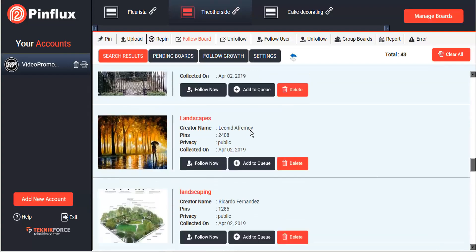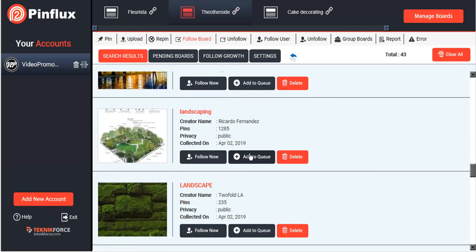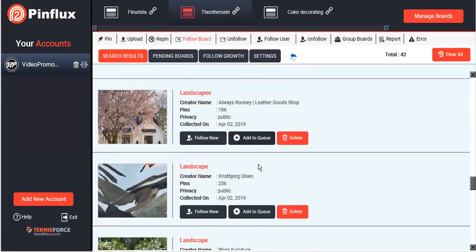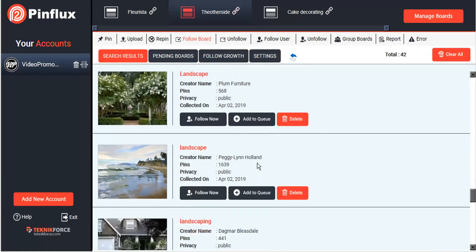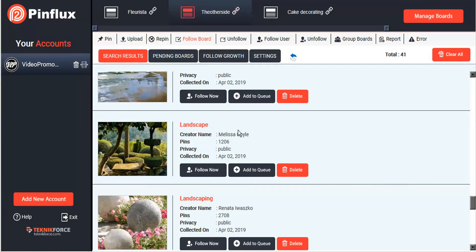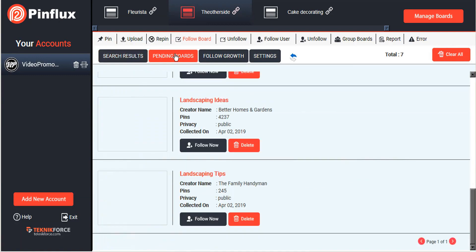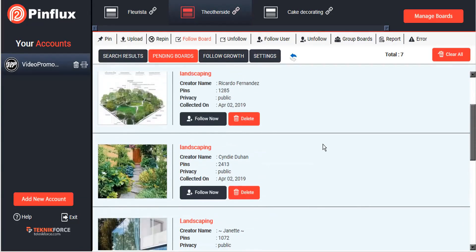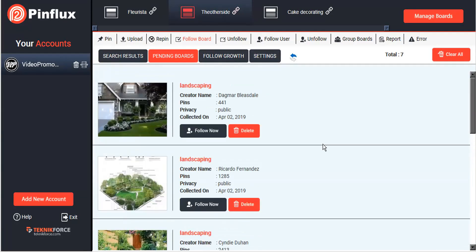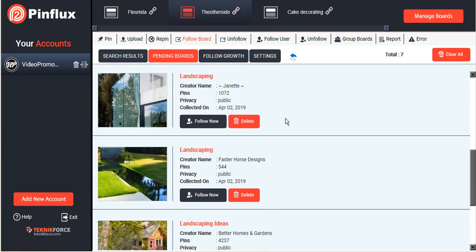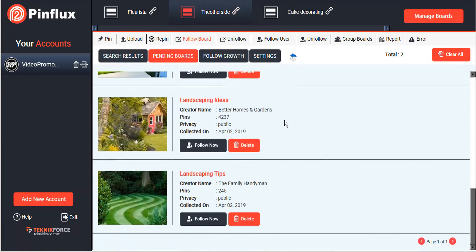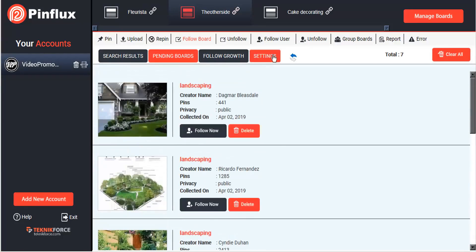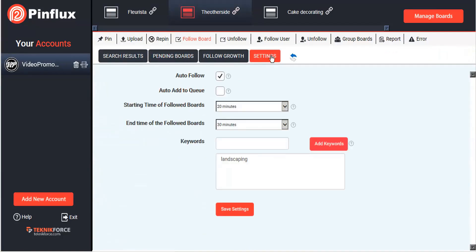Now what we can see here is the pending boards. These are all of the boards that I selected that I added to queue, so these are all now lined up.